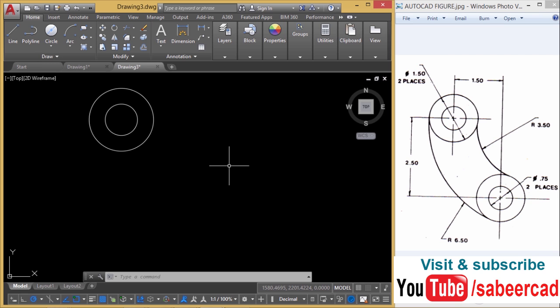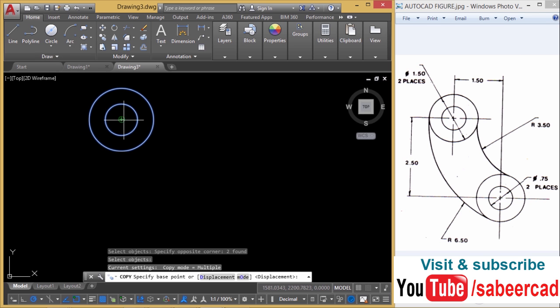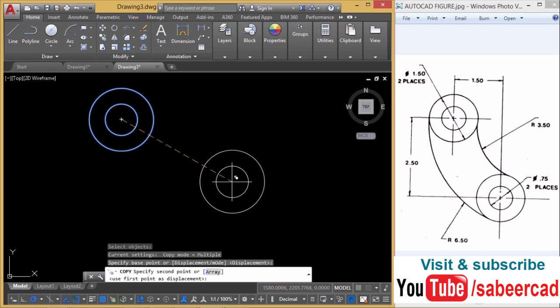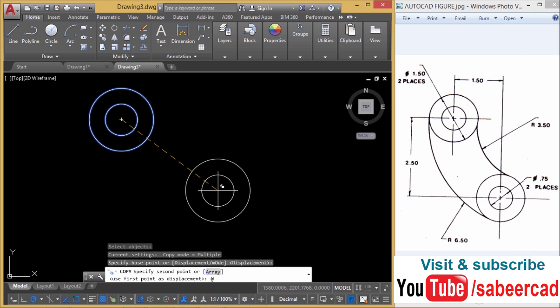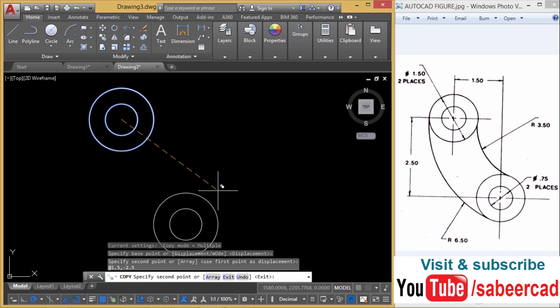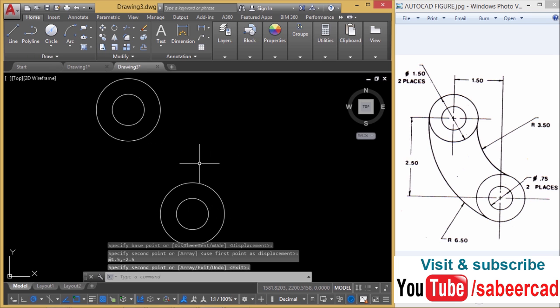Now I'll give copy command and I'll select these two circles. This is the base point. When I'm asked for the second point, I'll give at the rate 1.5 comma minus 2.5. I give minus for the y because it is in the negative y direction. Now I've got a copy of it. Just give enter to exit the copy command.